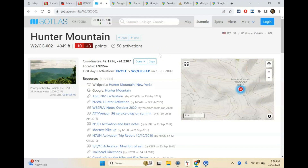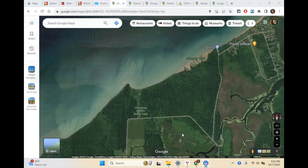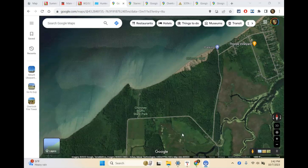Now let's look at Google Maps and take a look at some of the things you need to keep in mind when you pick a place to activate. We're on Google Maps looking at Chimney Bluff State Park, which is a park I've activated before. This is not a terribly big park, but I want to show you some of the things you might want to consider when looking for a park to activate.